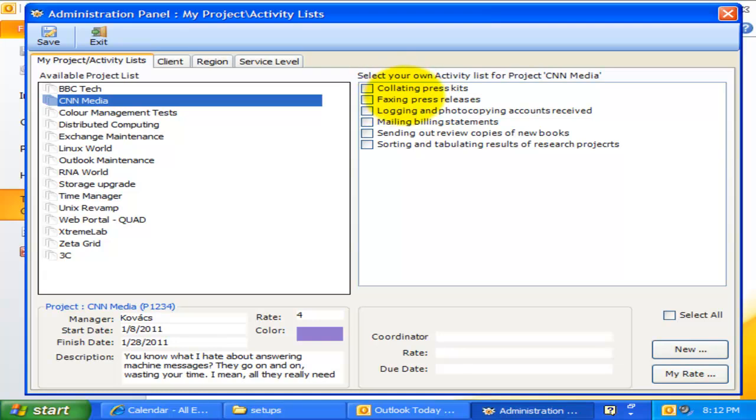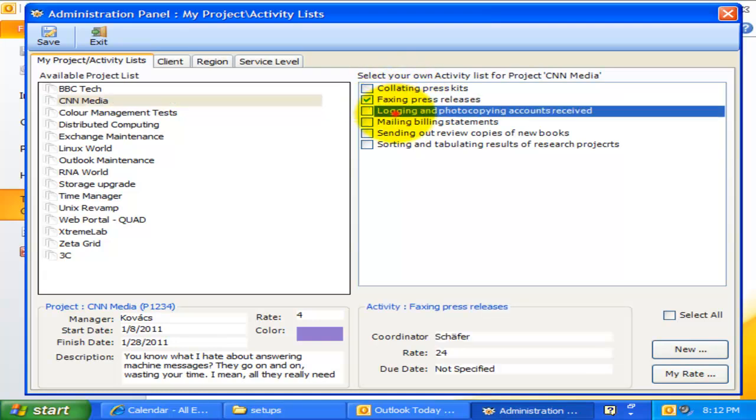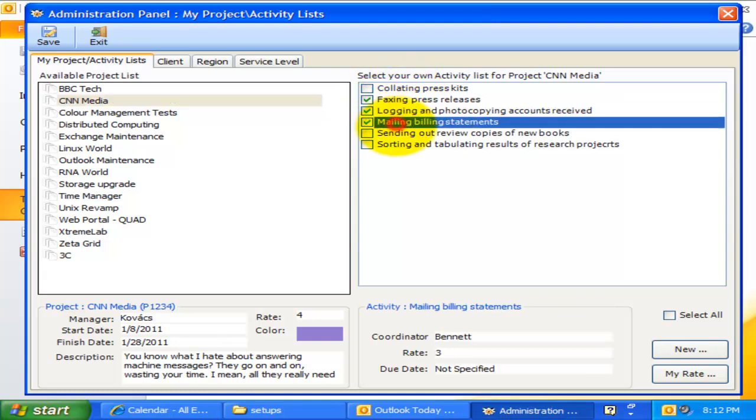There is a checkbox on each of the activity, which means I can choose my own list of relevant activities only. However, if the administrator had not enabled Chooseable List, then you won't be able to choose your own. Instead, all the available activities would be saved locally for use in Outlook.